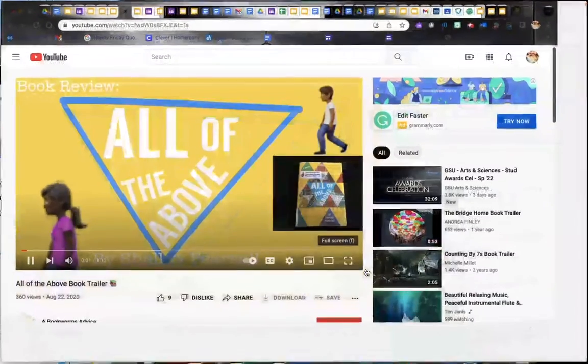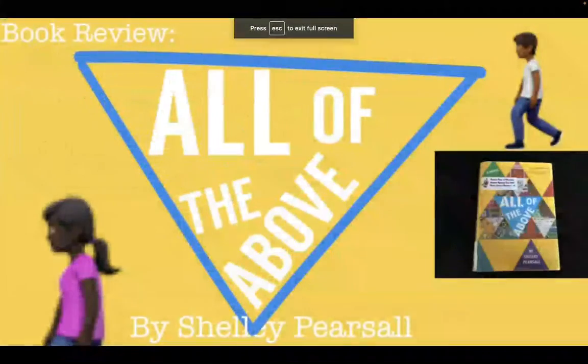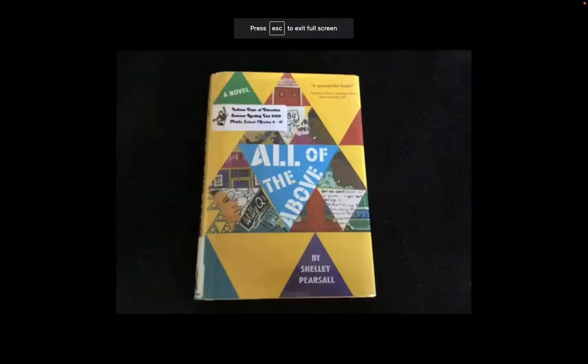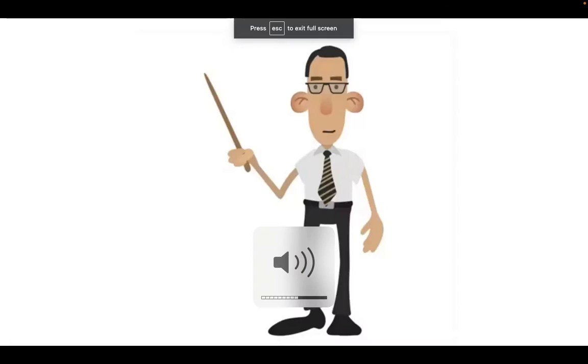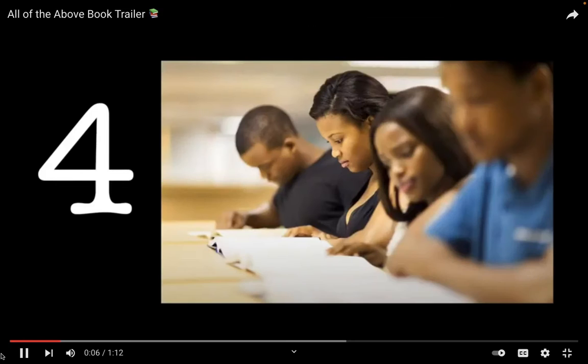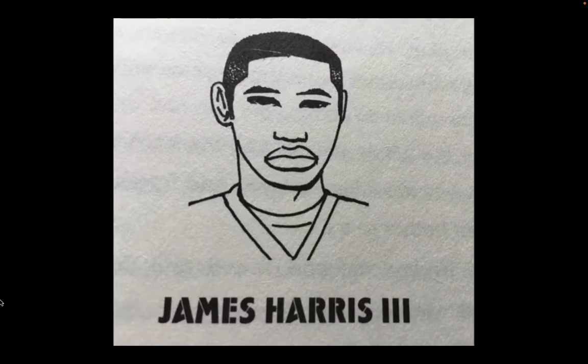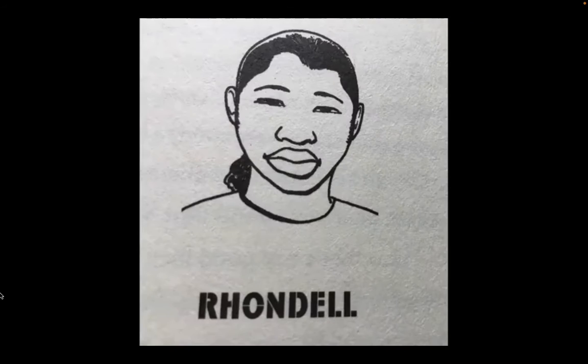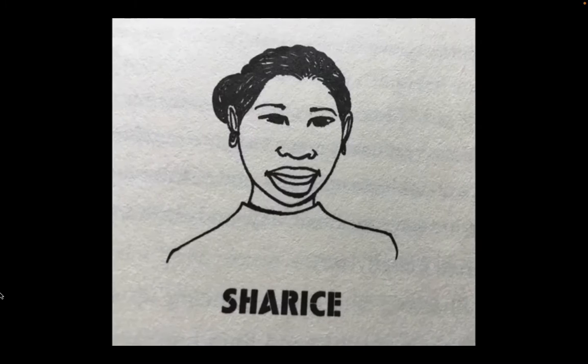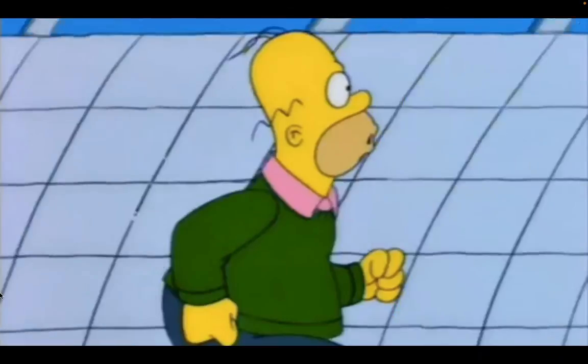All of the Above by Shelley Pearsall. All of the Above is about a teacher and four inner-city students: James, Marcel, Rondell, and Cherise.